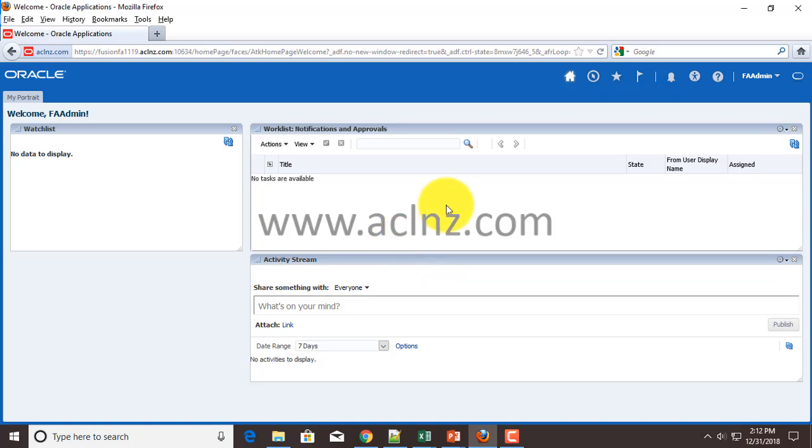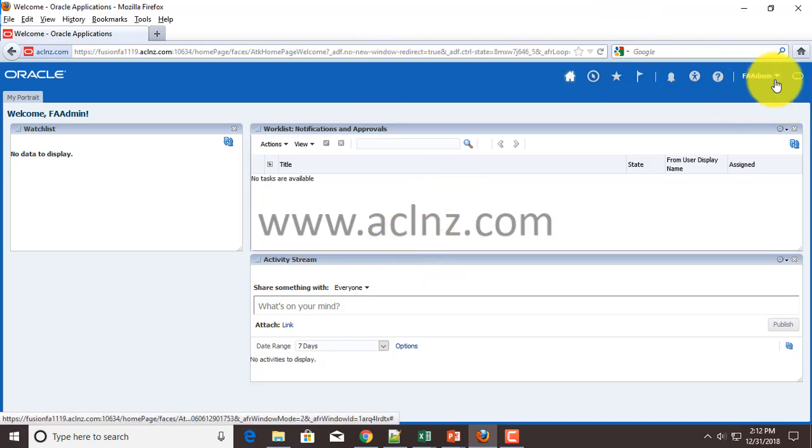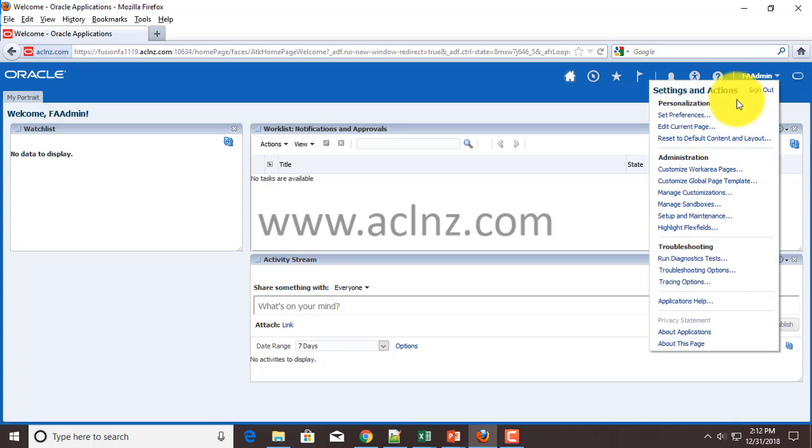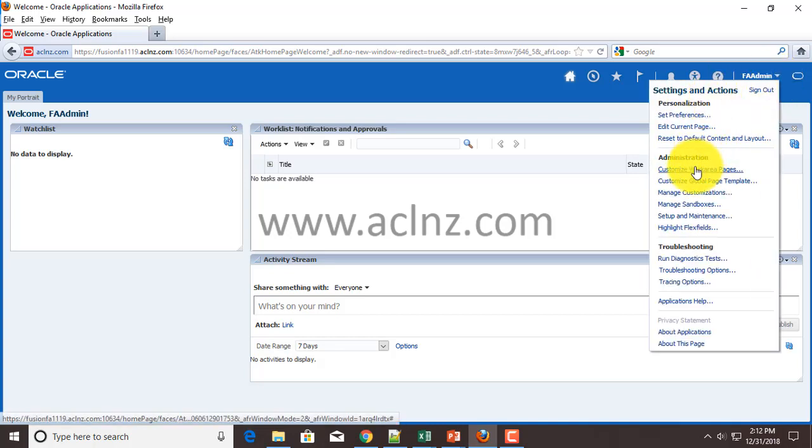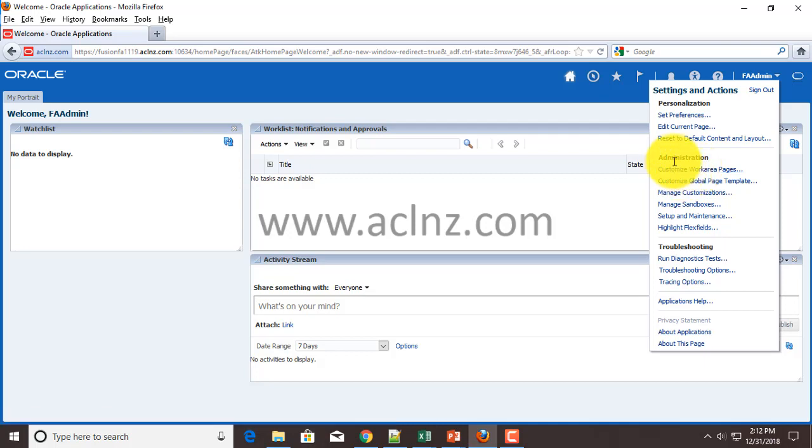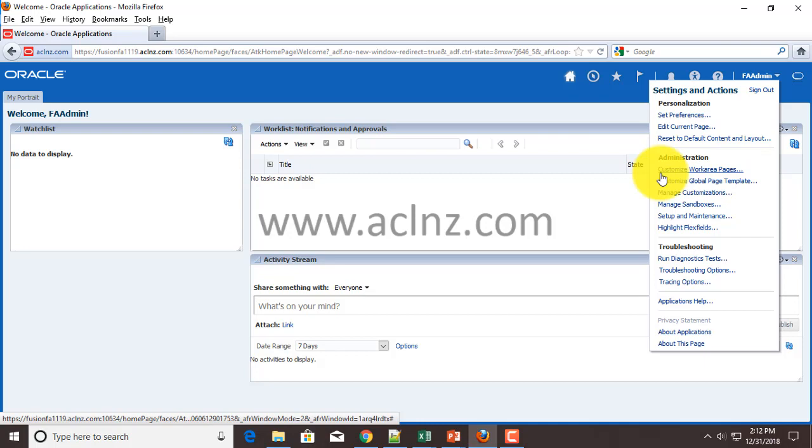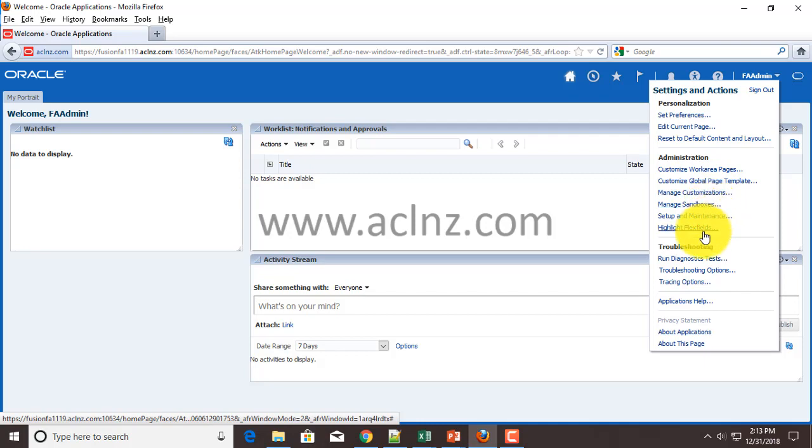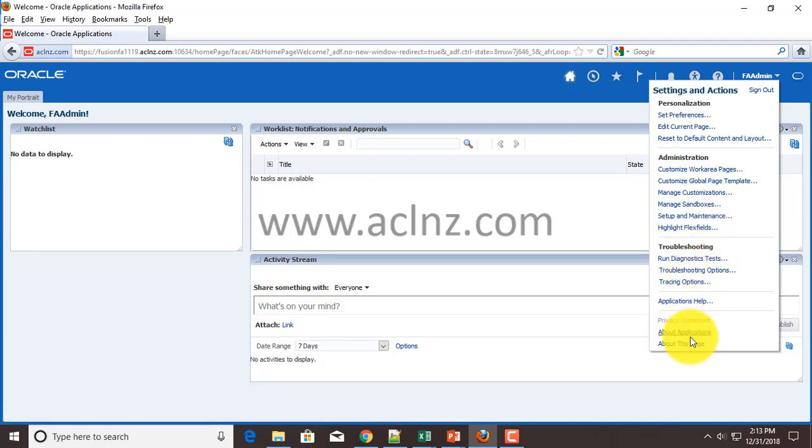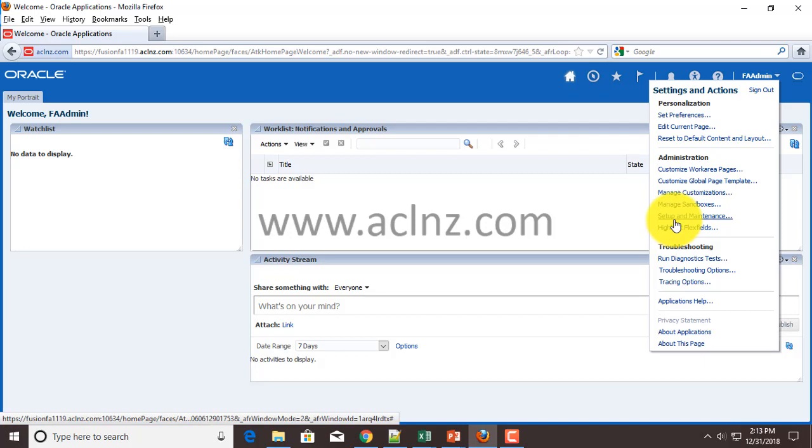Here I'm going to explore this menu. As you can see, it has roles such as administer customer workspace pages, manage customization sandboxes, setup and maintenance, and highlight flex fields. It has a number of other roles associated with this, but the most important is the setup and maintenance task. It can set up the entire Fusion application server and has all the roles for all the product offerings that have been provisioned at the time of installation.